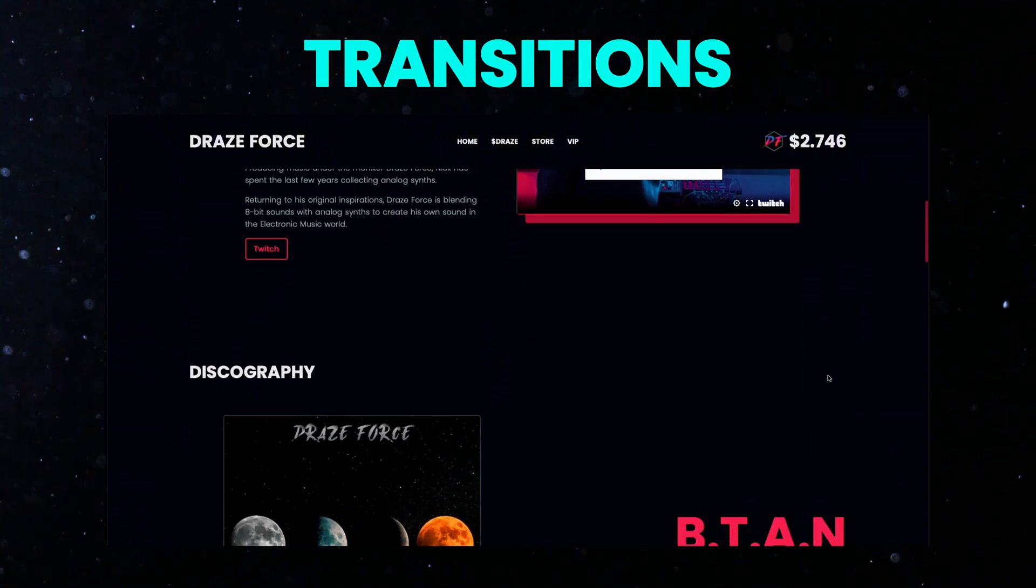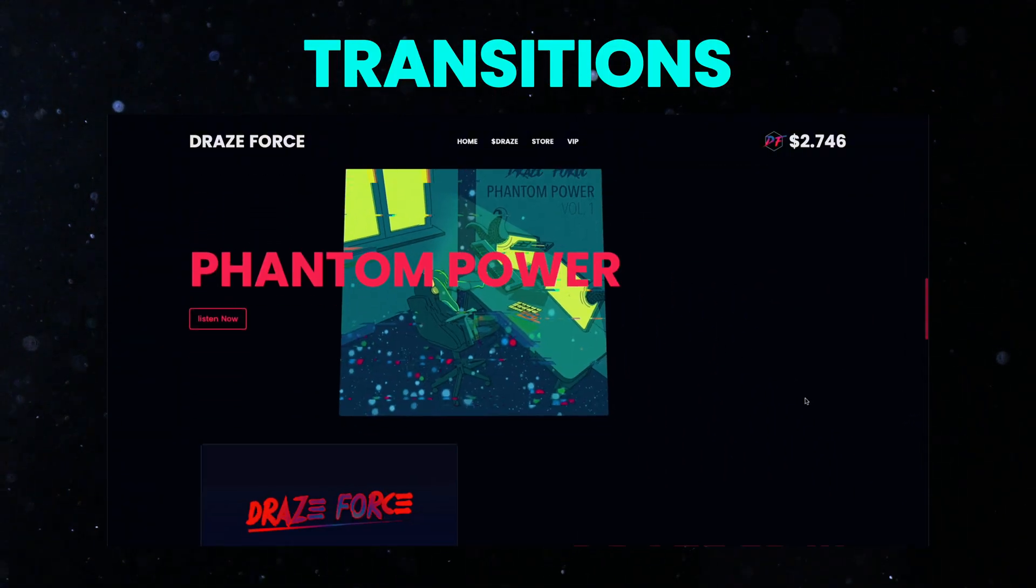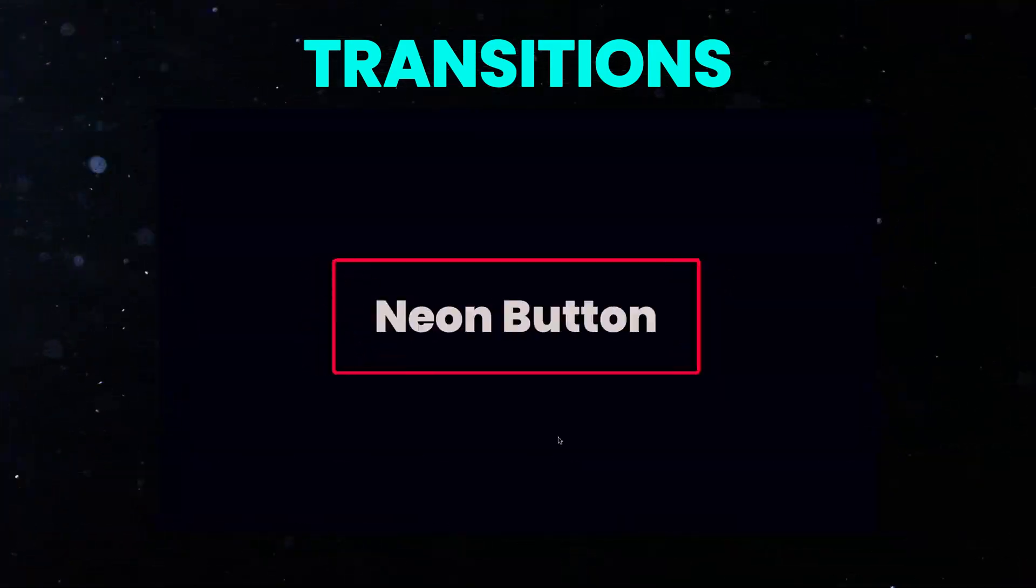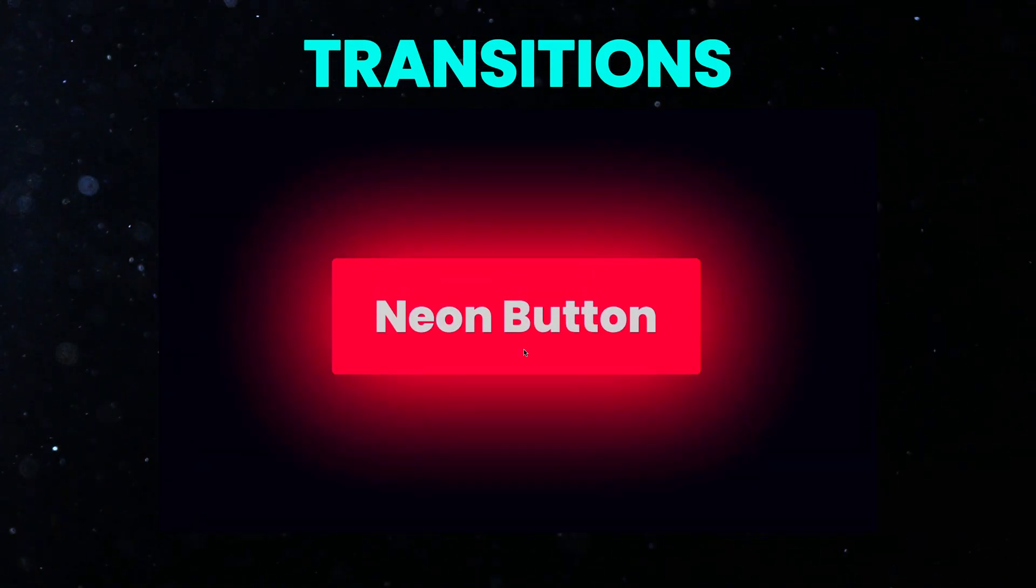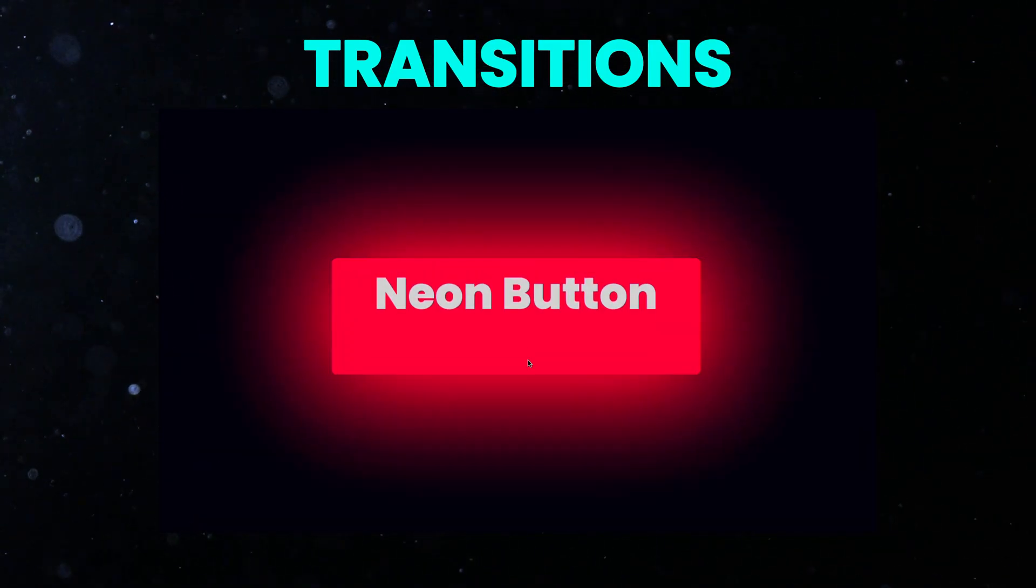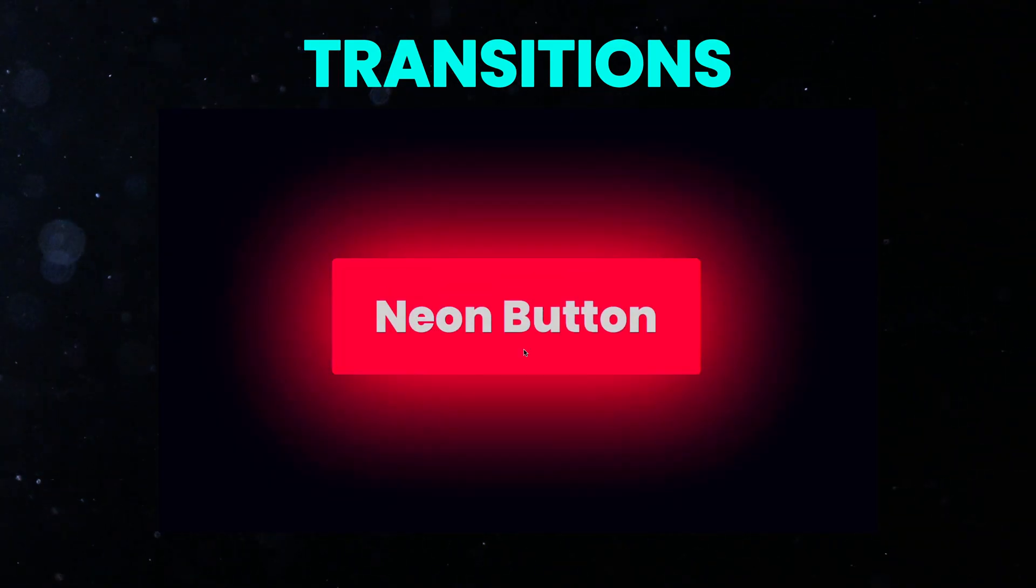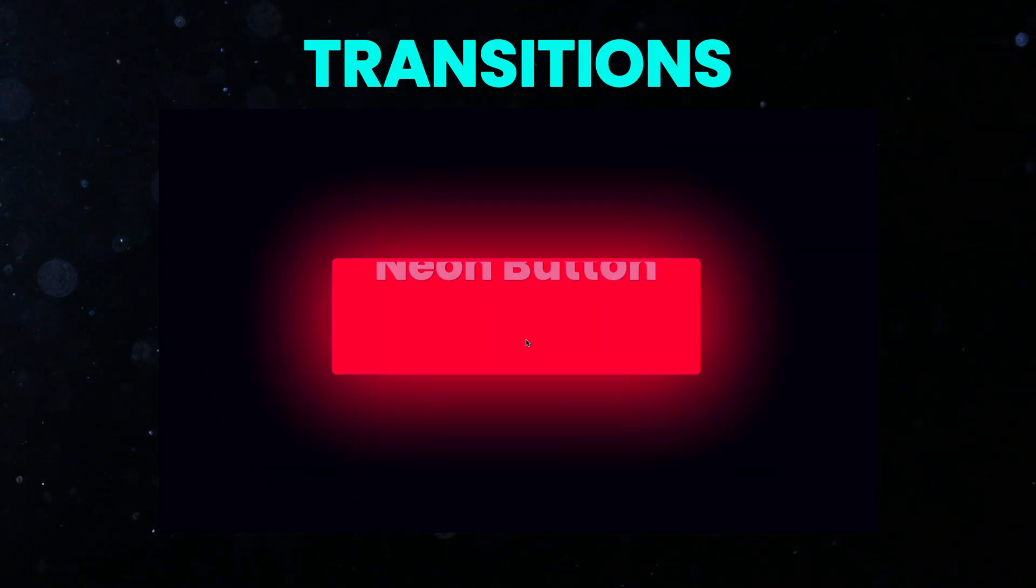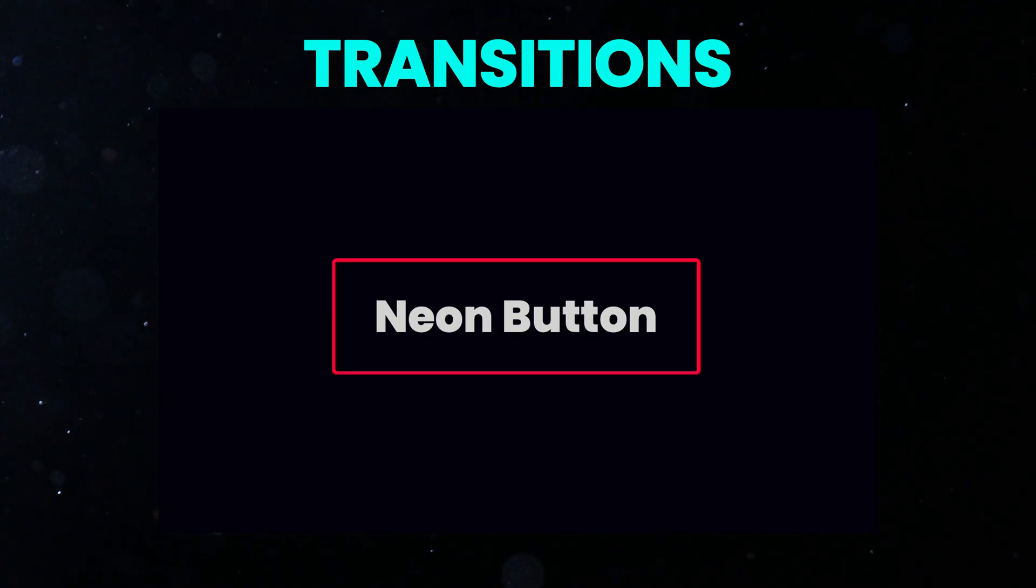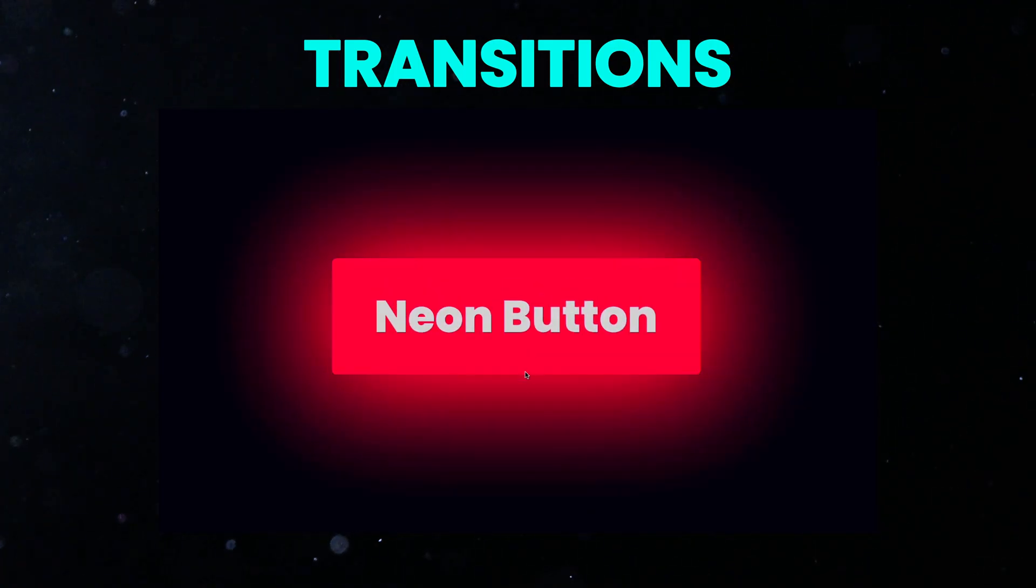Without transitions, any changes in a property would happen right away. For example, imagine a button that changes color when you hover over it. Without a transition, it would switch colors instantly. But with a transition, it changes color smoothly over time.